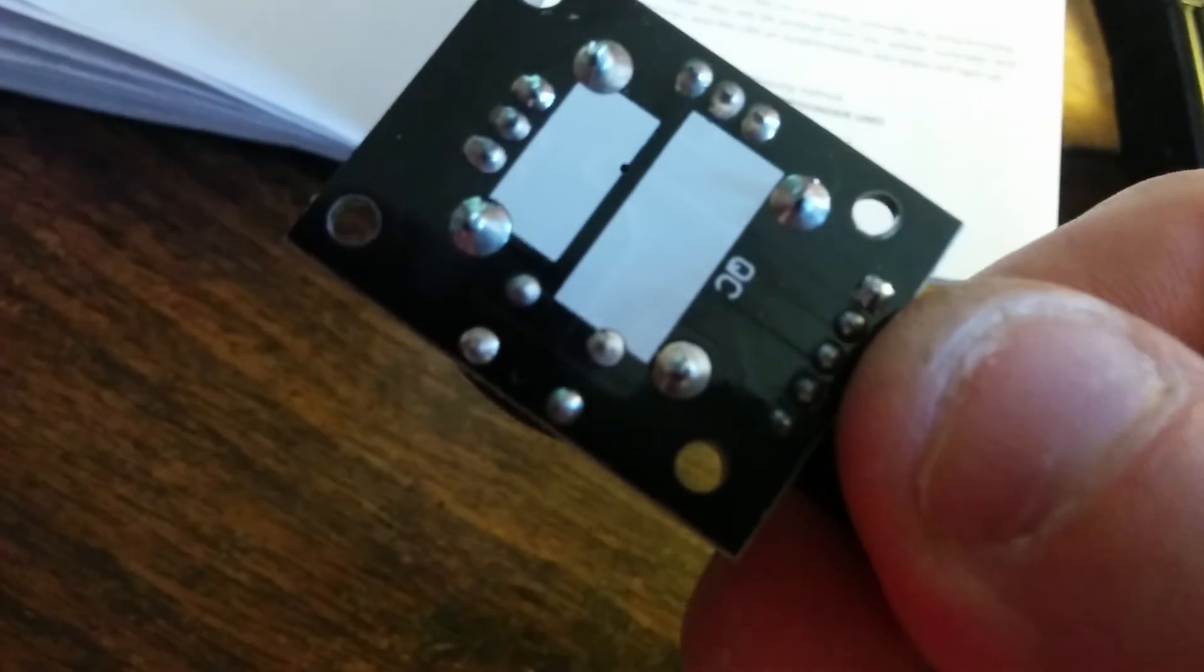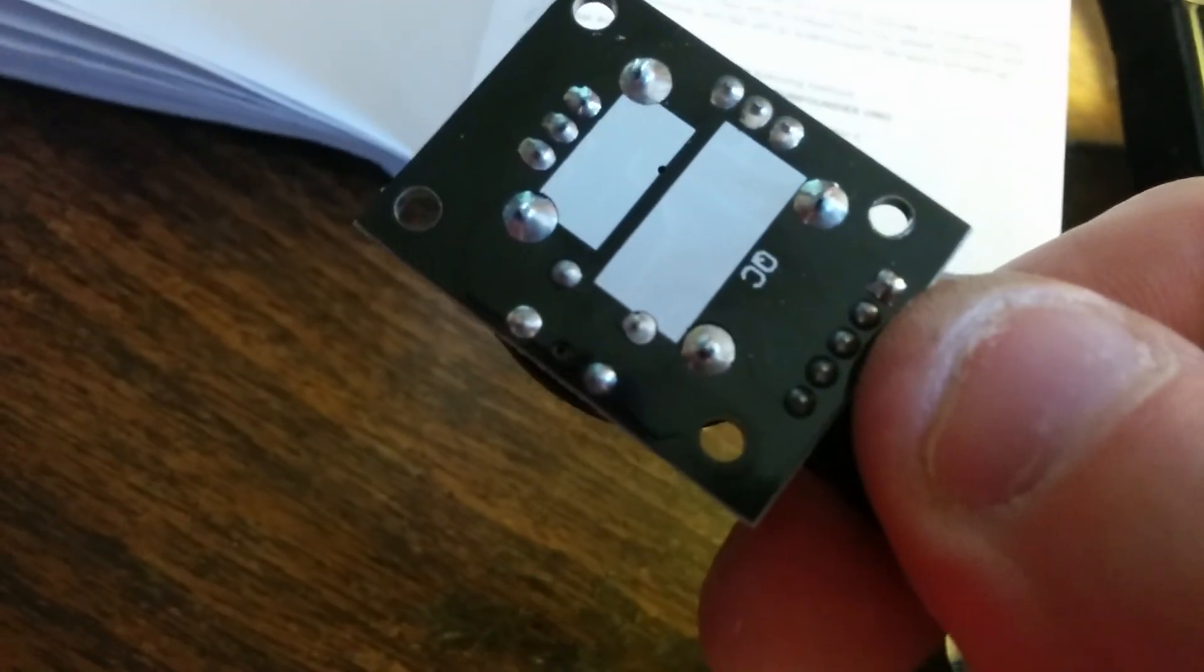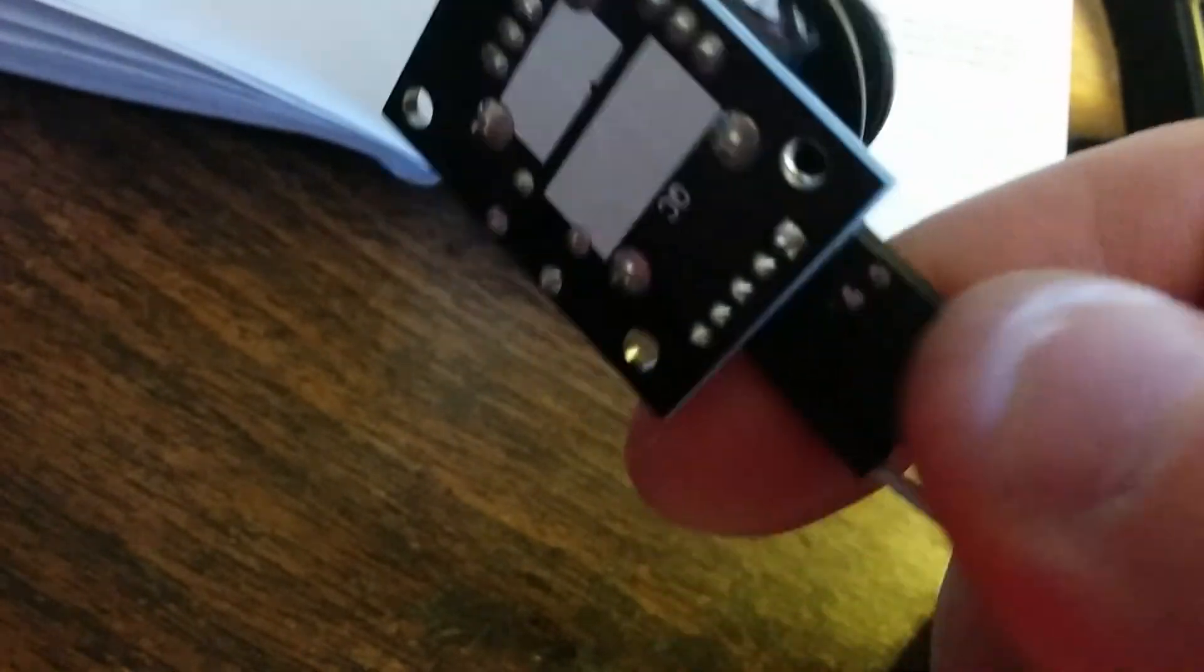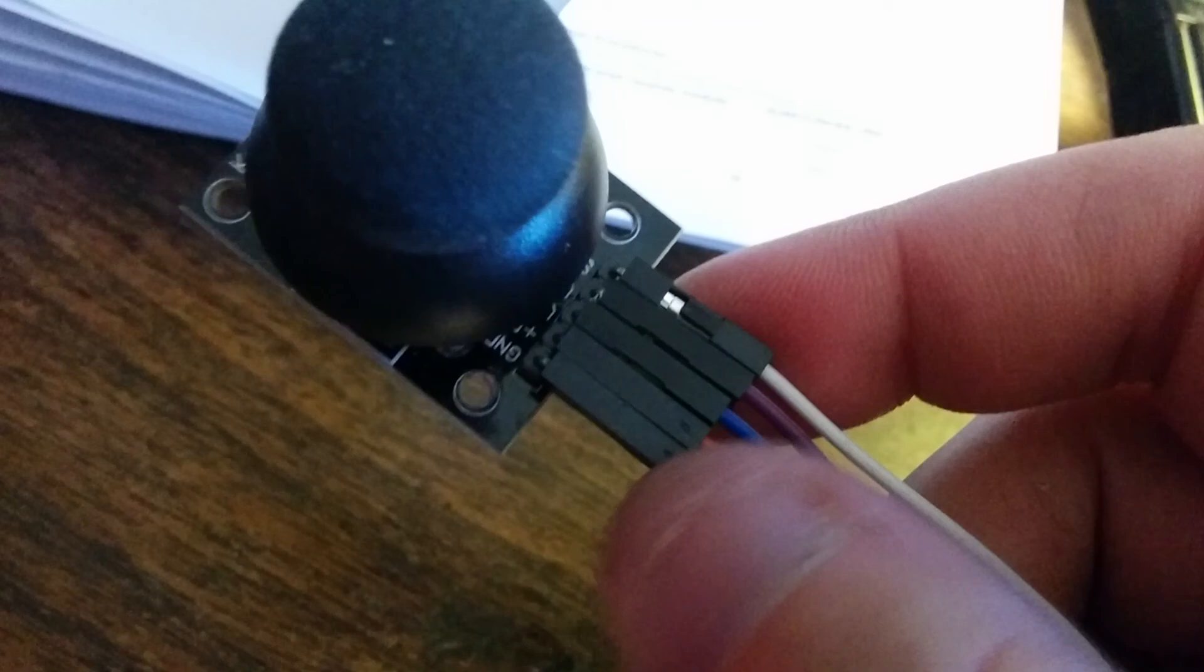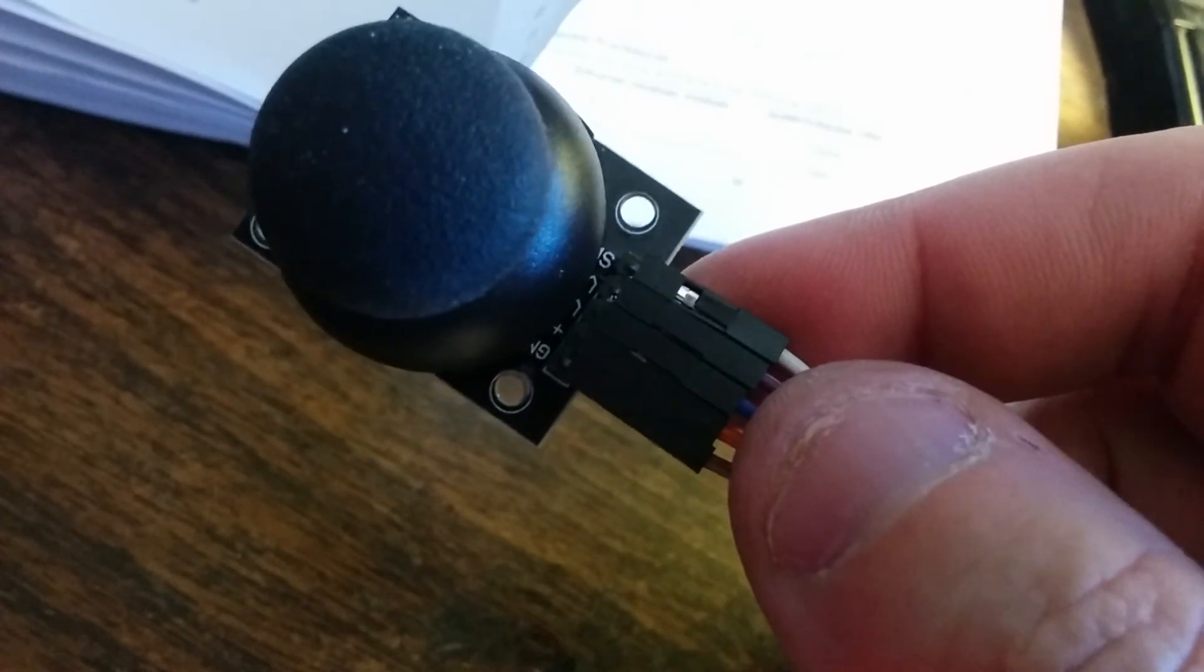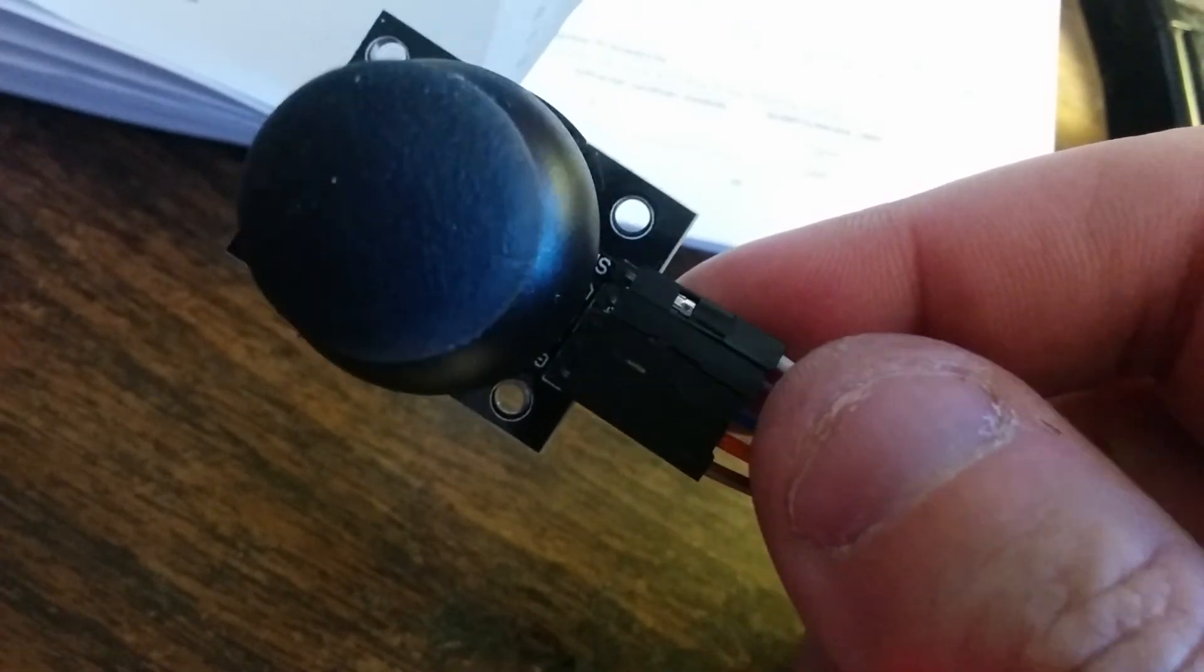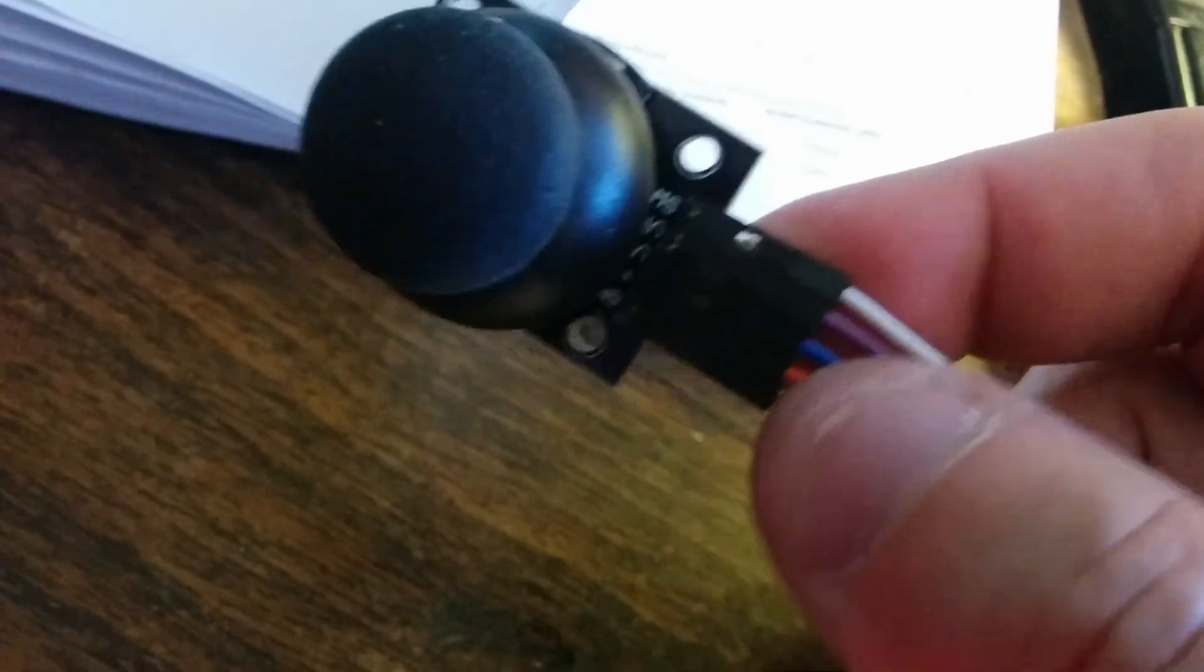See what the back looks like. One, two, three, four, five. Two are for the power.